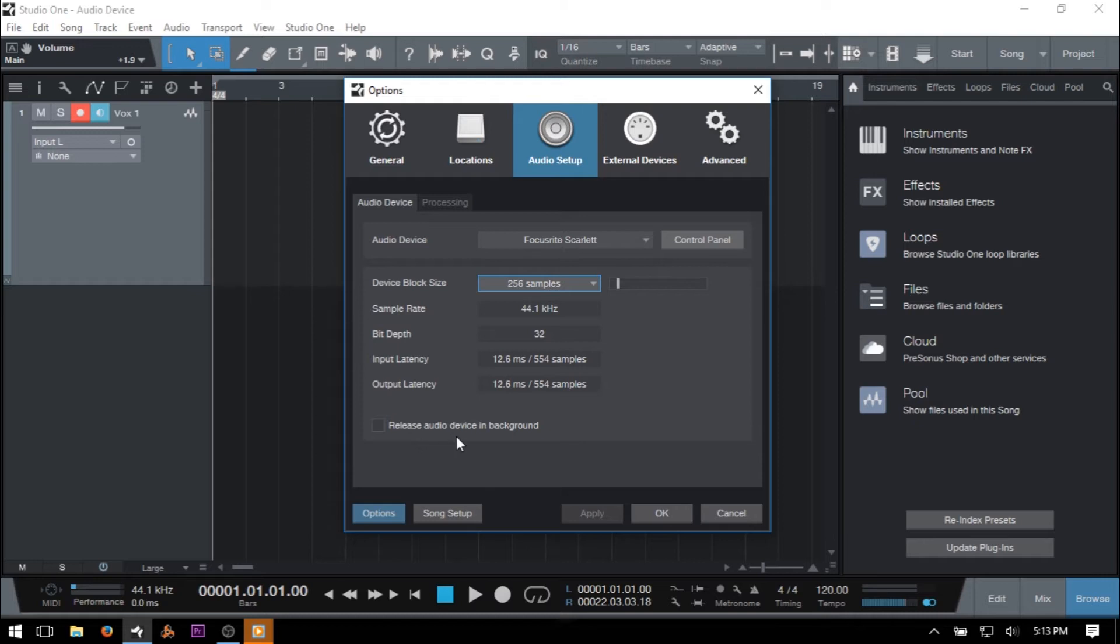Now, if Studio One is using an external hardware interface and your PC or laptop is set up to use its own built-in audio, this shouldn't be a problem, it shouldn't be a concern, and you can leave this unchecked.